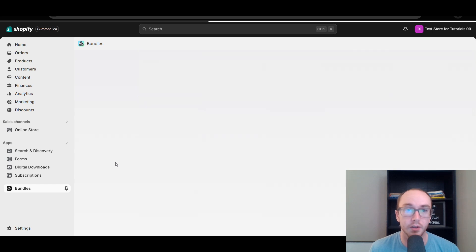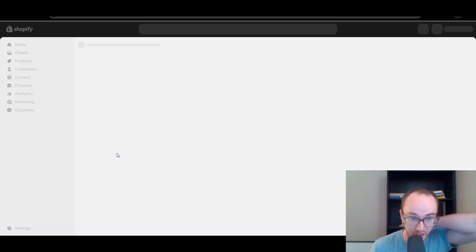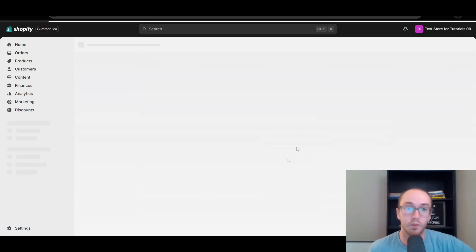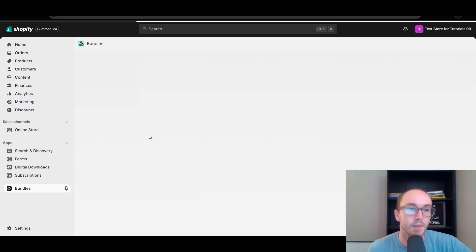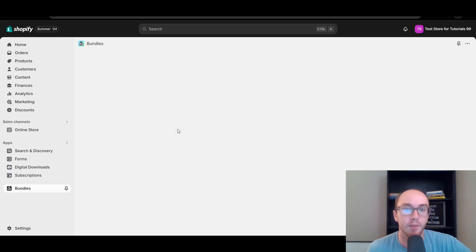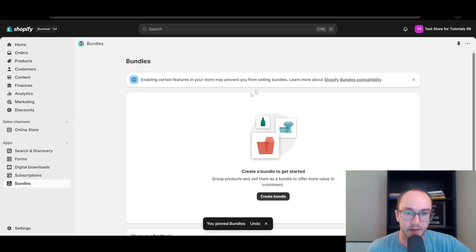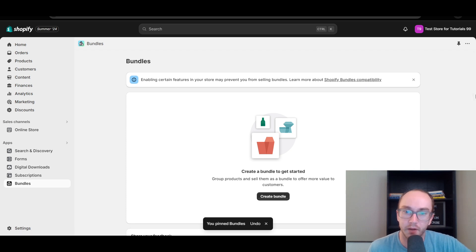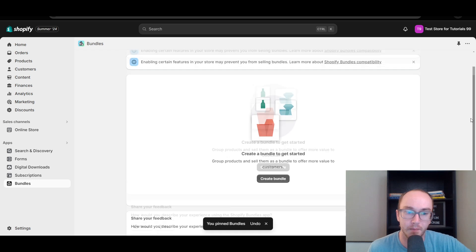I would recommend going over here and pinning this to your navigation. Once the installation process is done, as you can see it's reloading the page and installing the Shopify Bundles app. We're going to go ahead and pin that there. Do bear in mind enabling certain features in your store may prevent you from selling bundles — so be aware of Shopify Bundles compatibility.